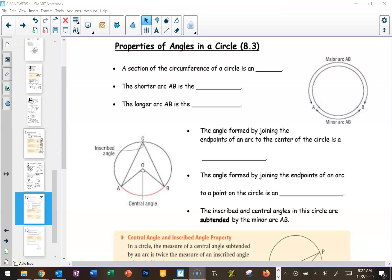Hi, Grade 9s, and welcome to 8.3, which is the final section in our unit that comprised both Unit 7 and Unit 8. Today we're doing properties of angles in a circle. We're looking at a couple of new terms here today, and I know how much you love new terminology, but it is important and you will see it several more times between Grade 10 and Grade 12. So here we go.